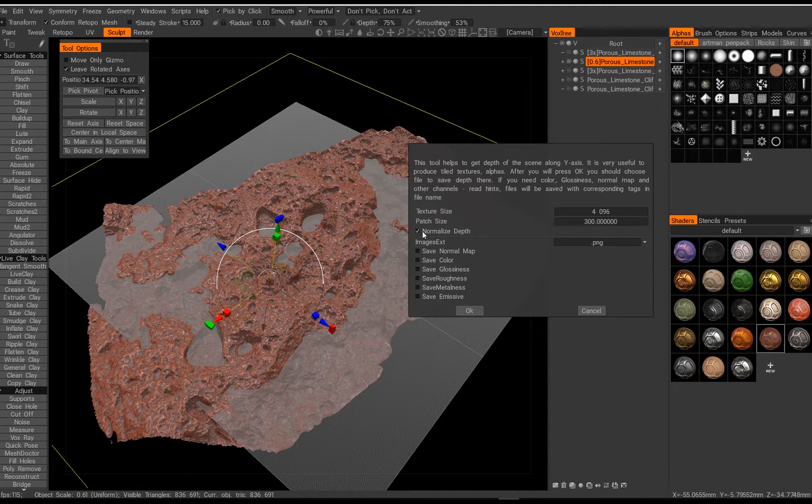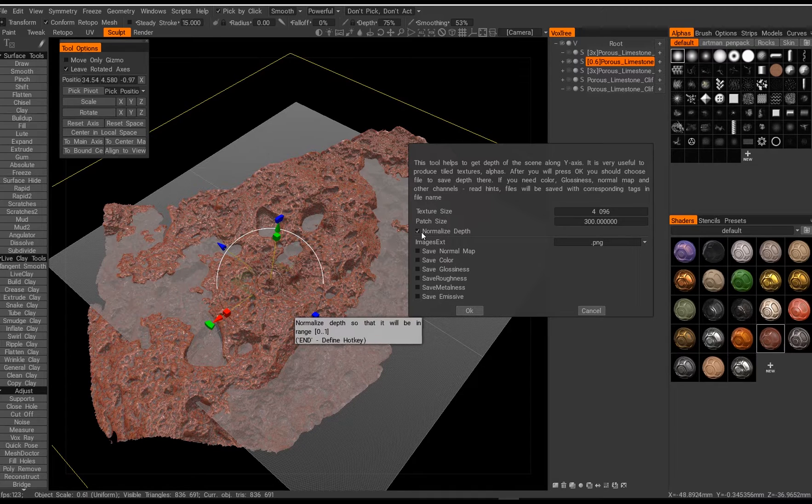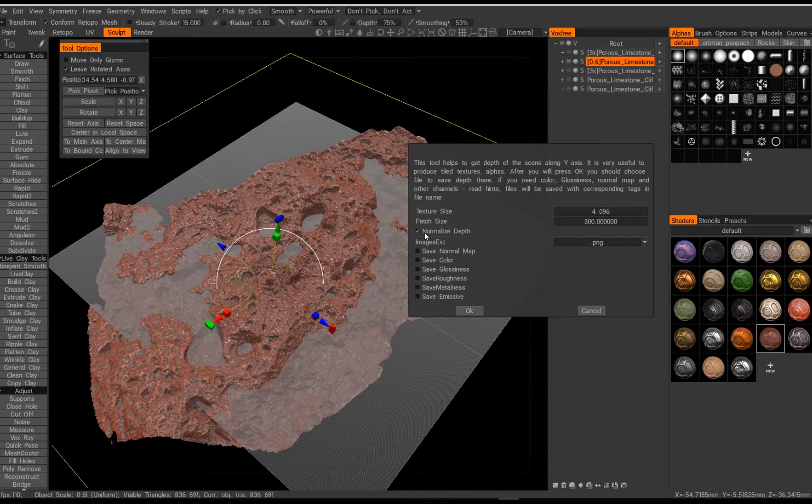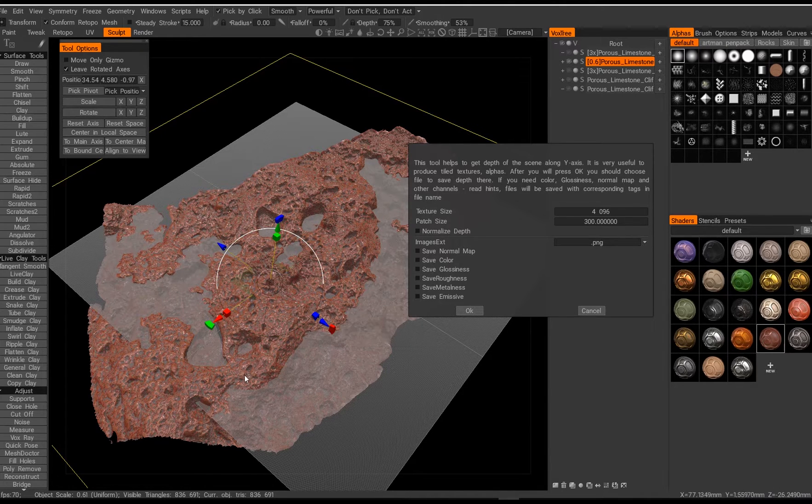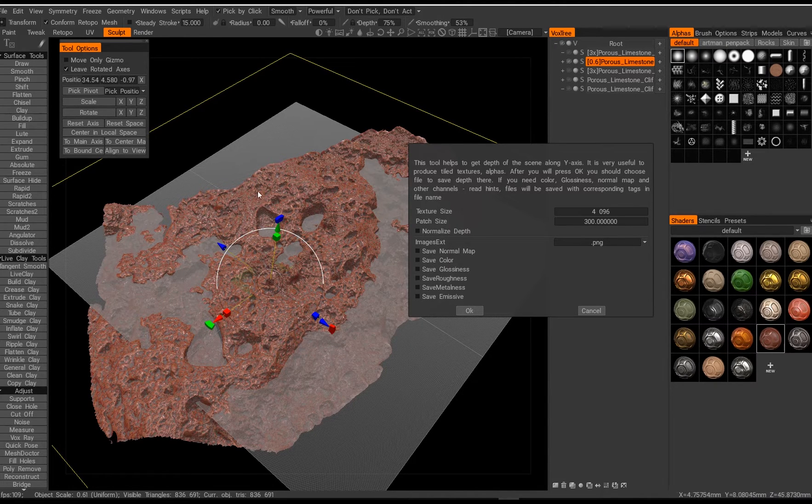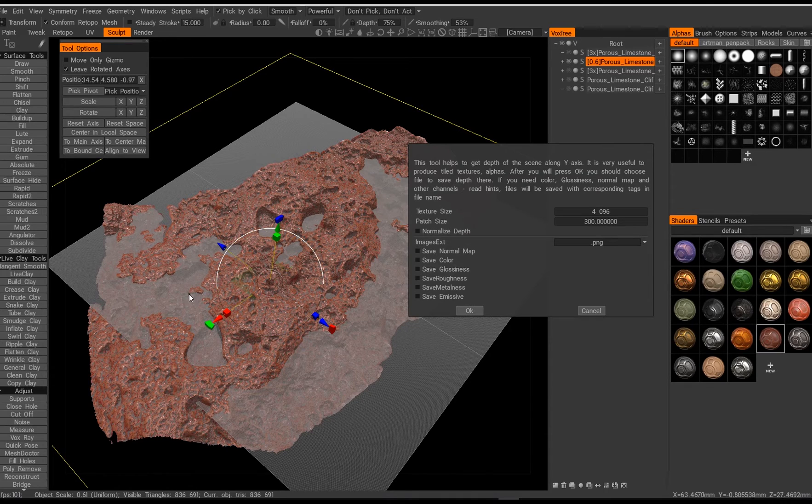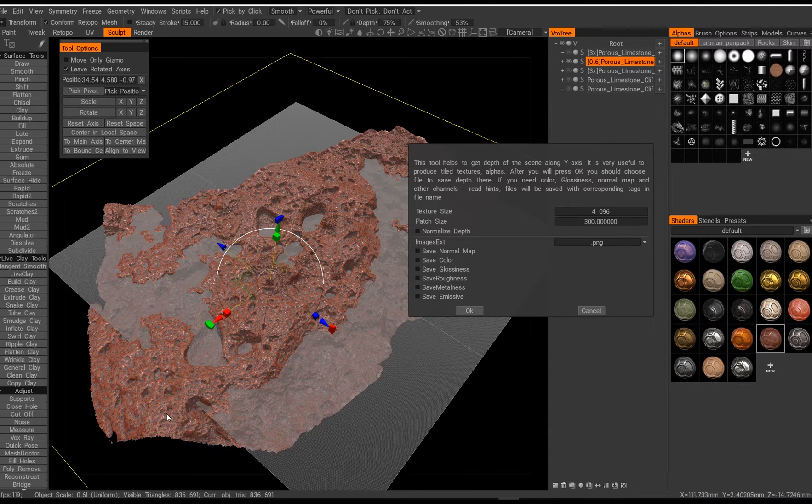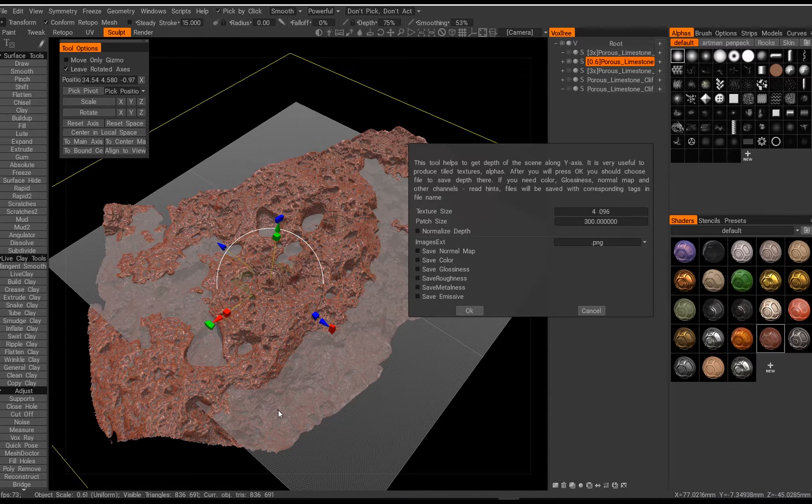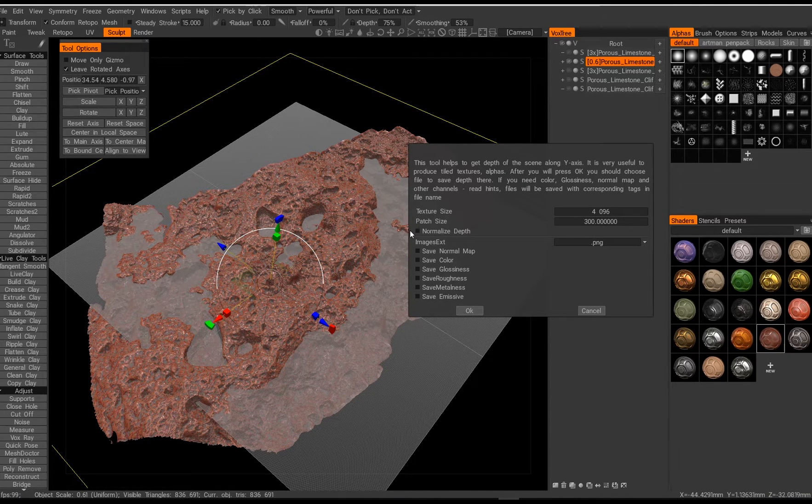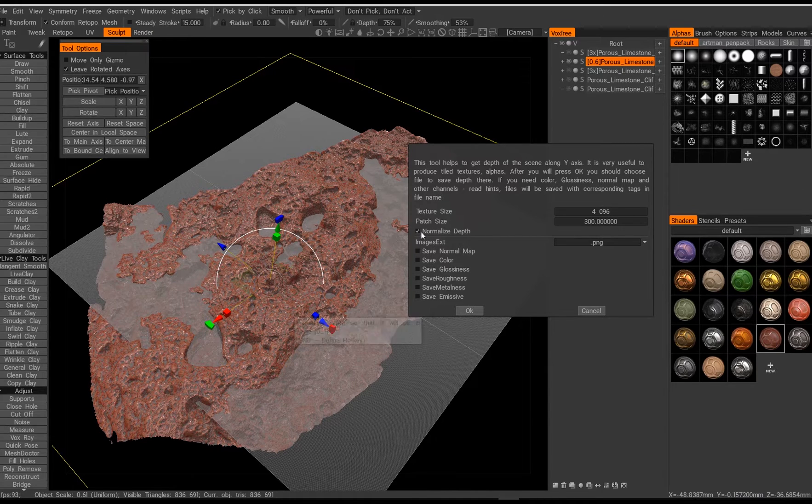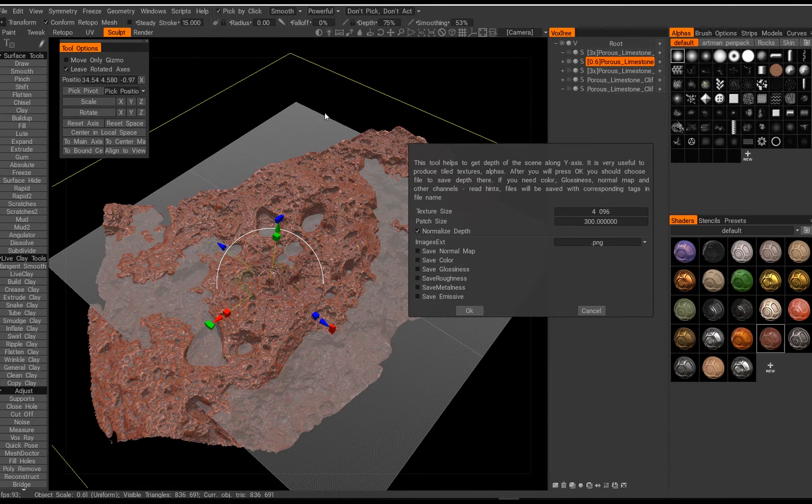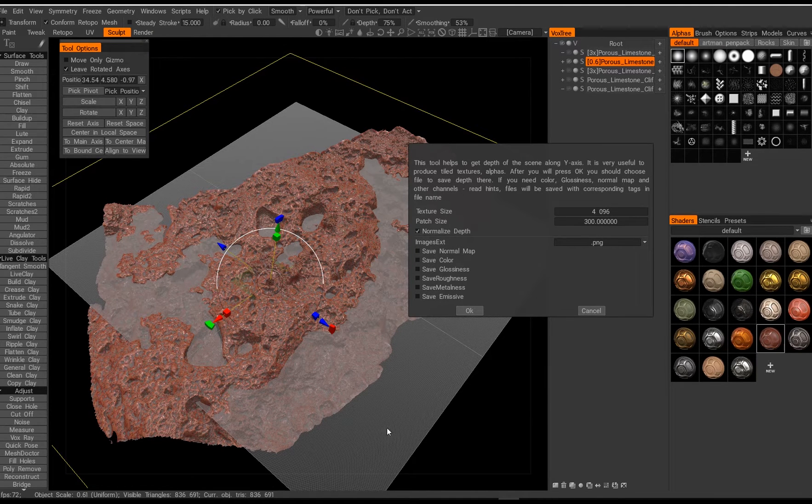Then there is quite an important button here called normalize depth. If you turn it off it will only bake from the ground plane up, so everything that's below will be just cut off. If you click on normalize depth it will just try to capture the whole thing up and down.